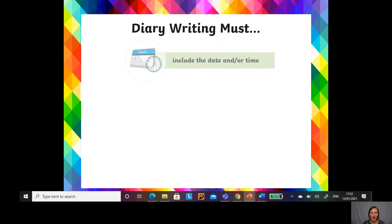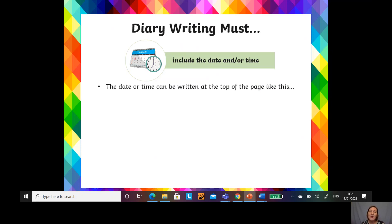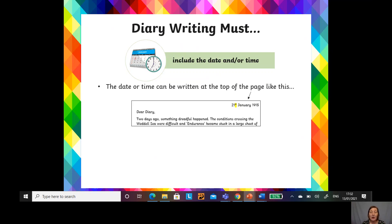Diary writing must always include the date and/or time. My grandma used to always put the time in. The date and time can be written at the top of the page — at the top right-hand corner. It's really important that you put the date as in what day of the month it is, the month, and the year. It's key to have those three parts so we know exactly when these events happened.